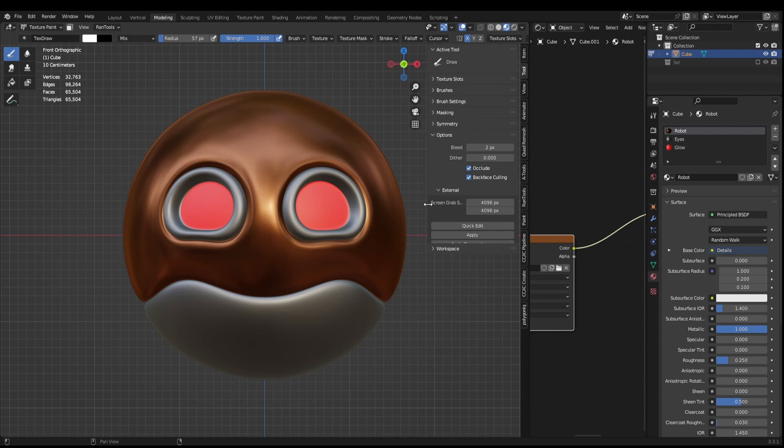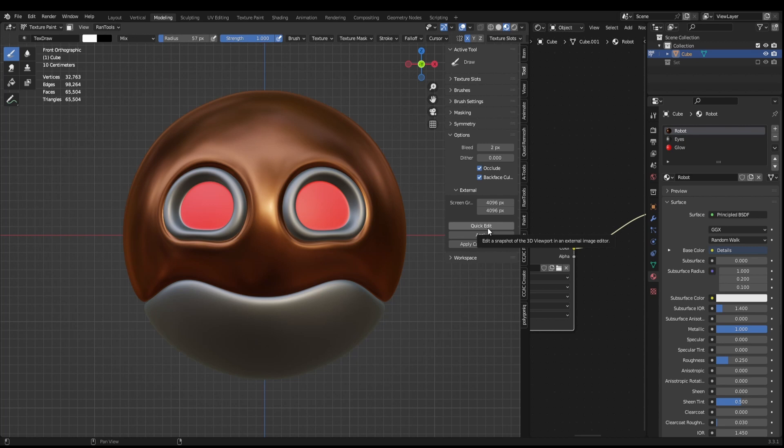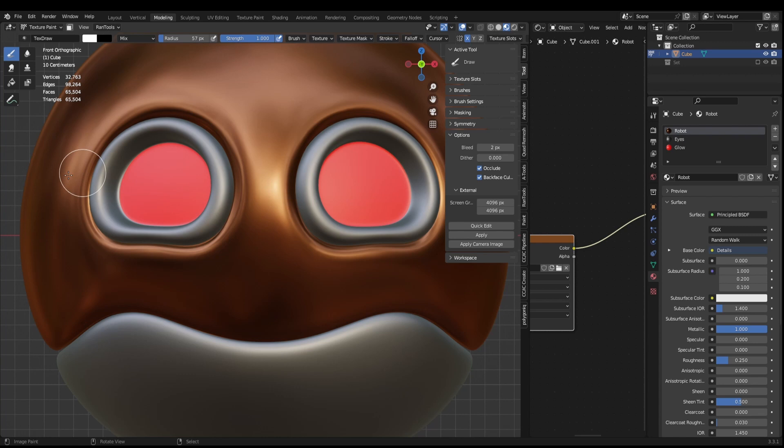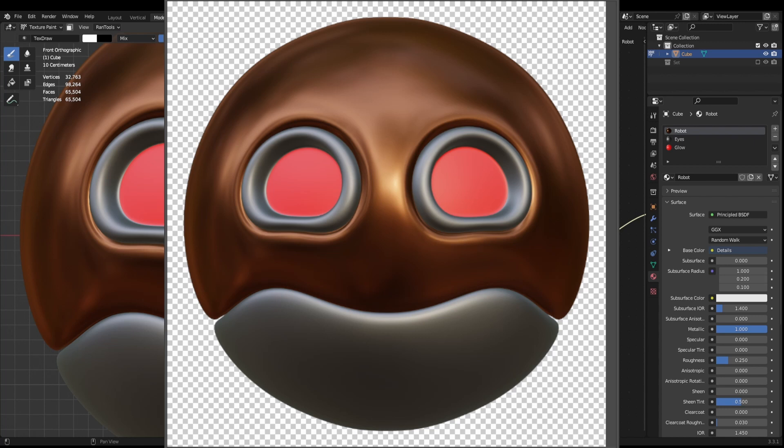Now before we click quick edit, what you need to do is just zoom in a little bit on your model. And you want to bring this so it fills the width of the viewport. Then hit quick edit. This will load your image into your image editing program.